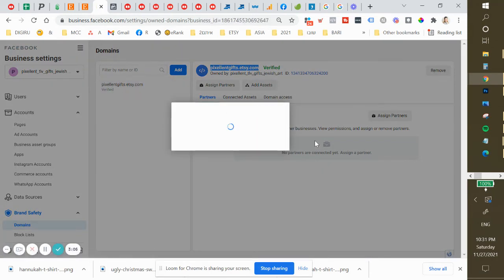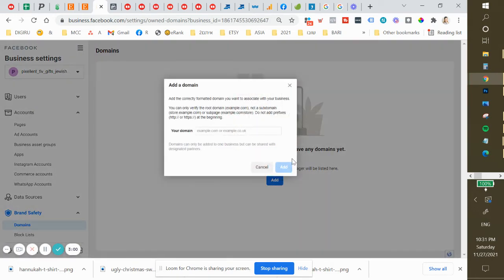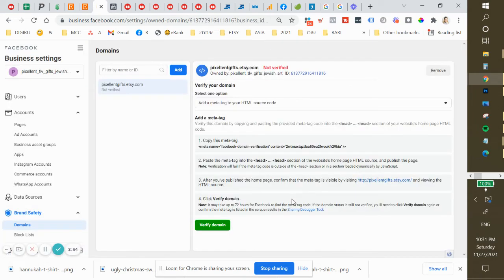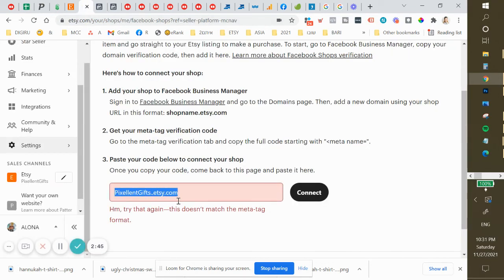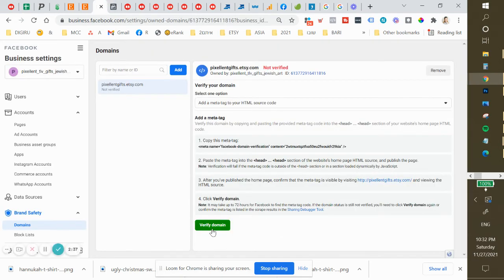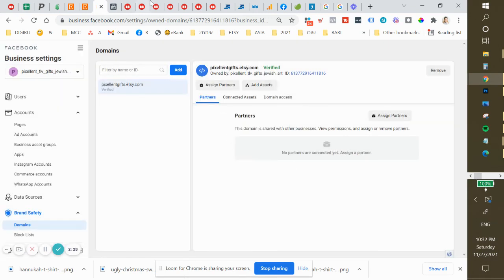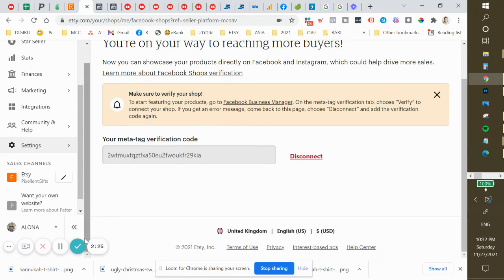I'm adding my domain and now it's creating a meta tag for me. I'm clicking on it and copying it. Now I have to come back here and verify the domain. Very nice — all done, I'm already connected.